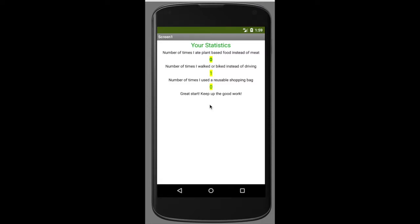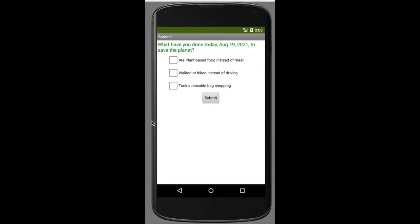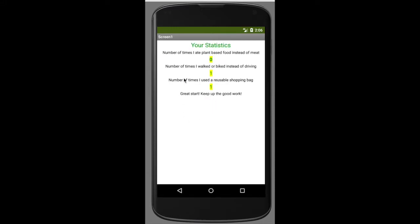I've refreshed my screen to show how it works. Say the next day I took a reusable bag shopping — it had saved my information about biking so there's a count of one there, and then the number of times I used my reusable shopping bag is one. It will store that information and accumulate it over the days so you can keep track of how well you are being green.